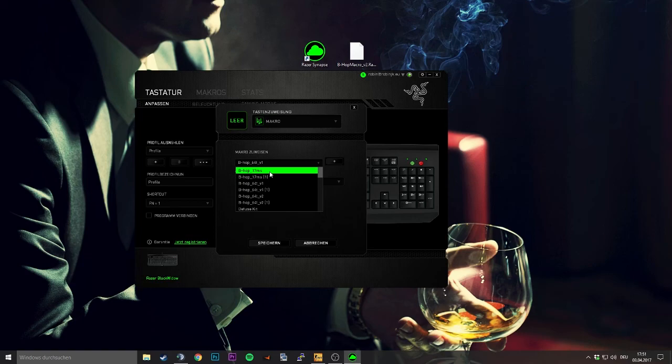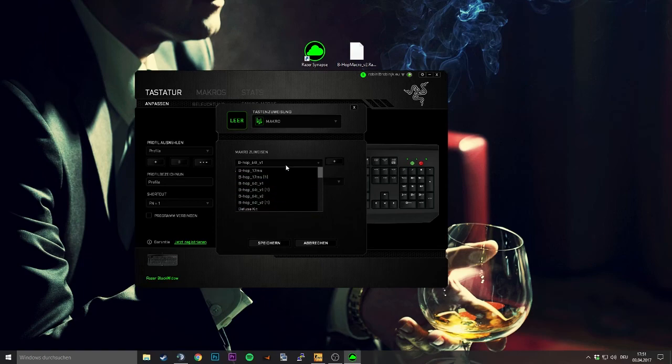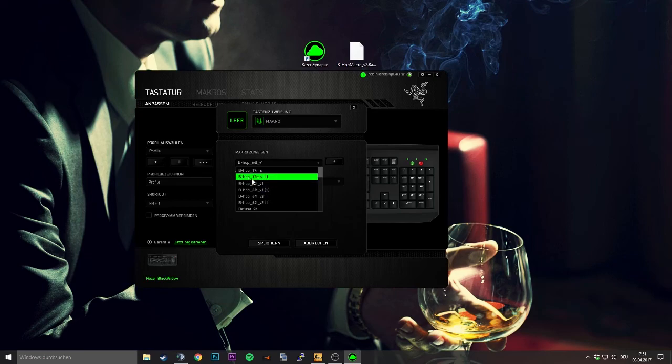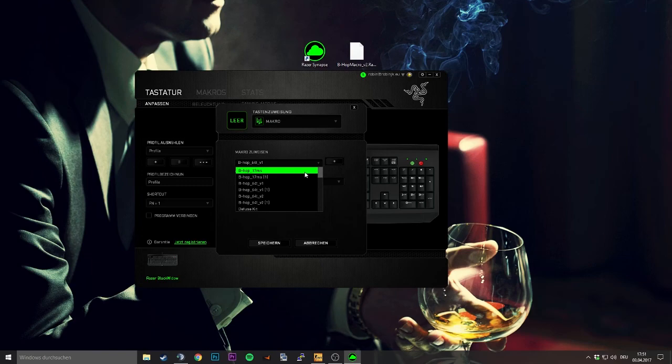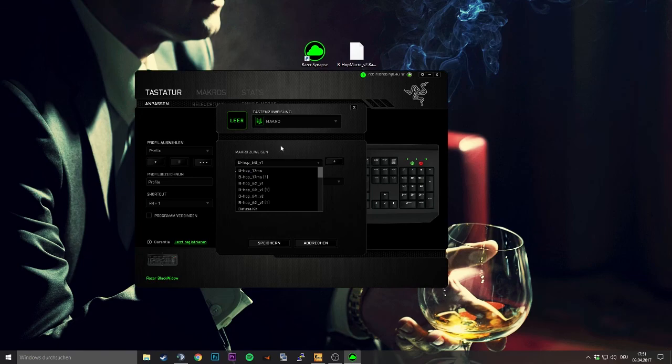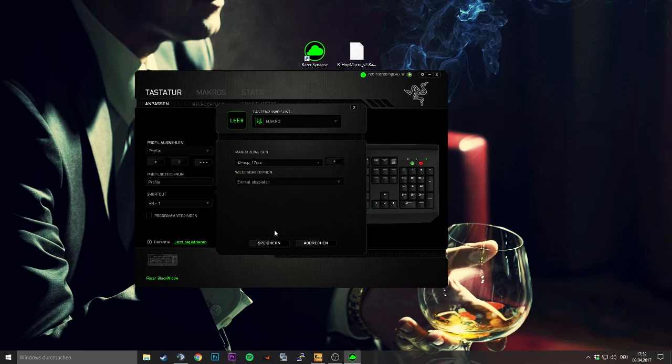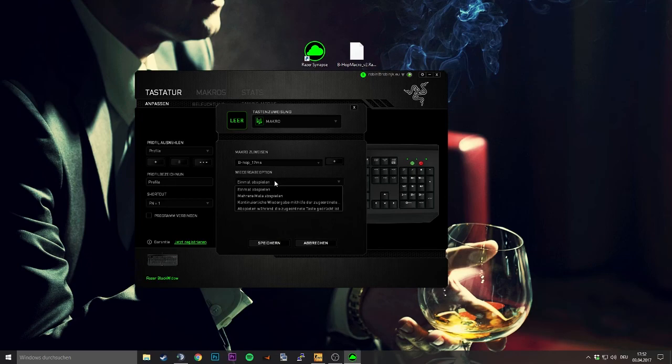So you will not bhop like when you're hacking, but it's making it very easy. In my opinion the best thing is the 17 milliseconds. There are two other versions for 64 tick, but this works on both 64 and 128 tick, and I'm playing Faceit and ESEA and not that much matchmaking, so I need the 128 tick and I'm using this one.